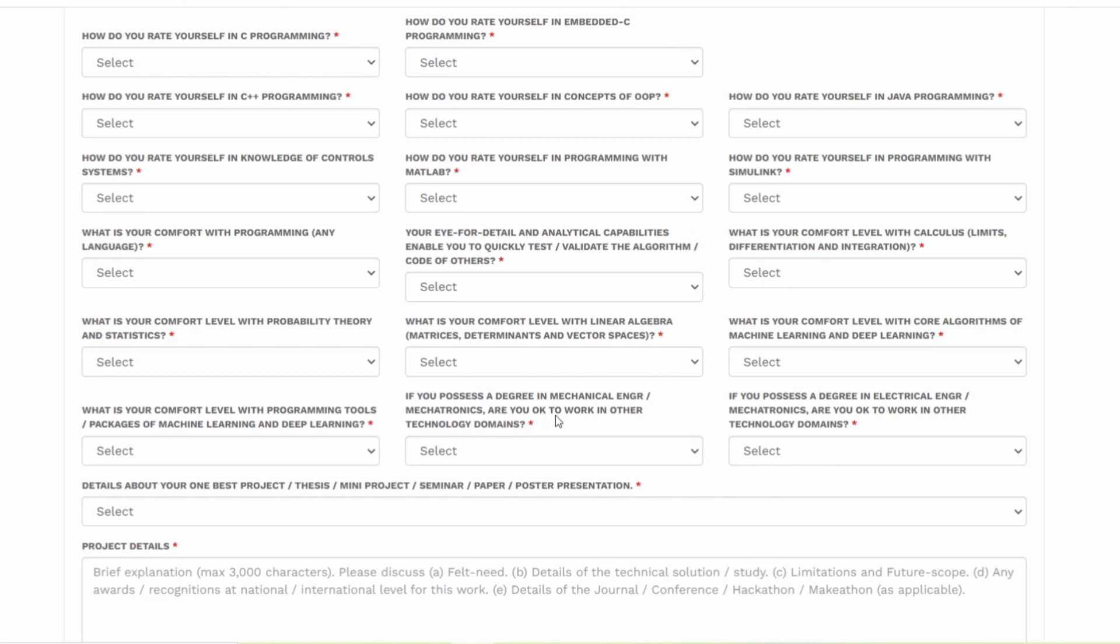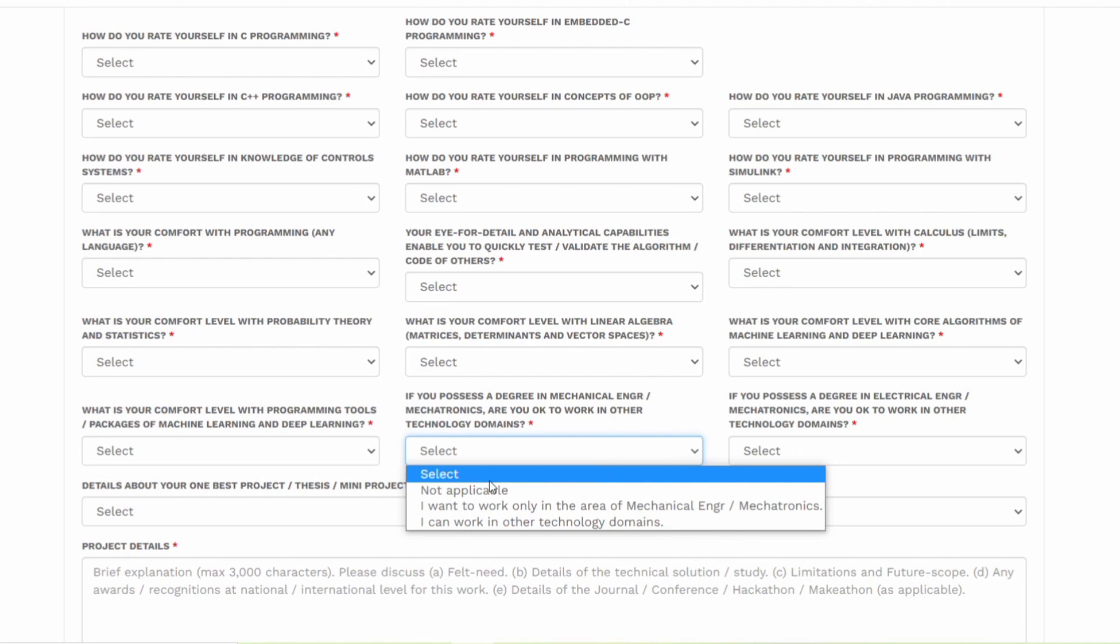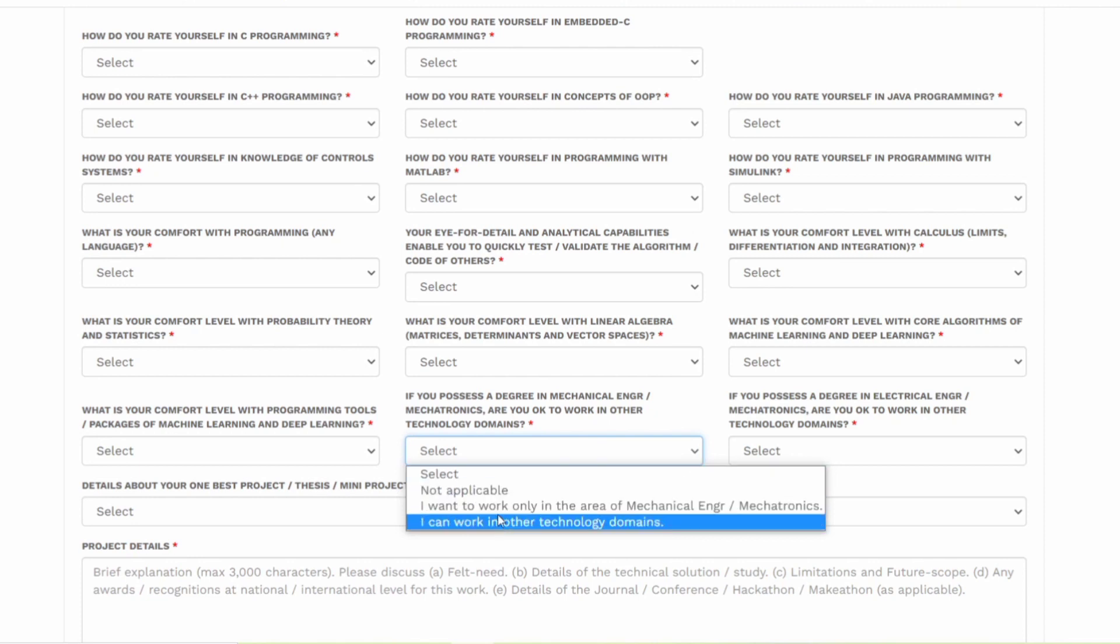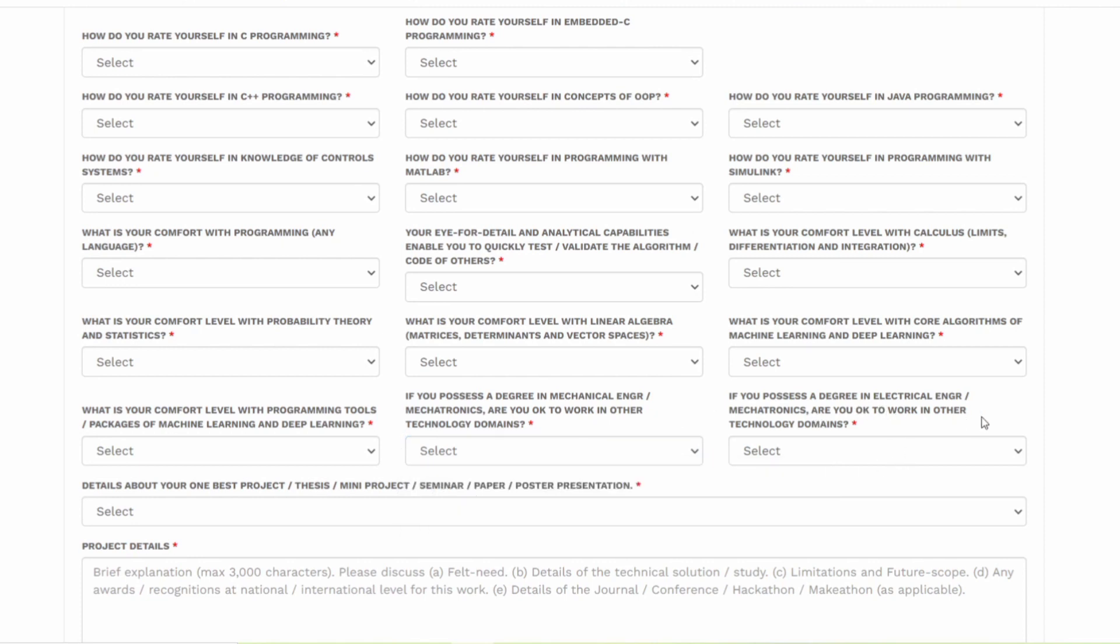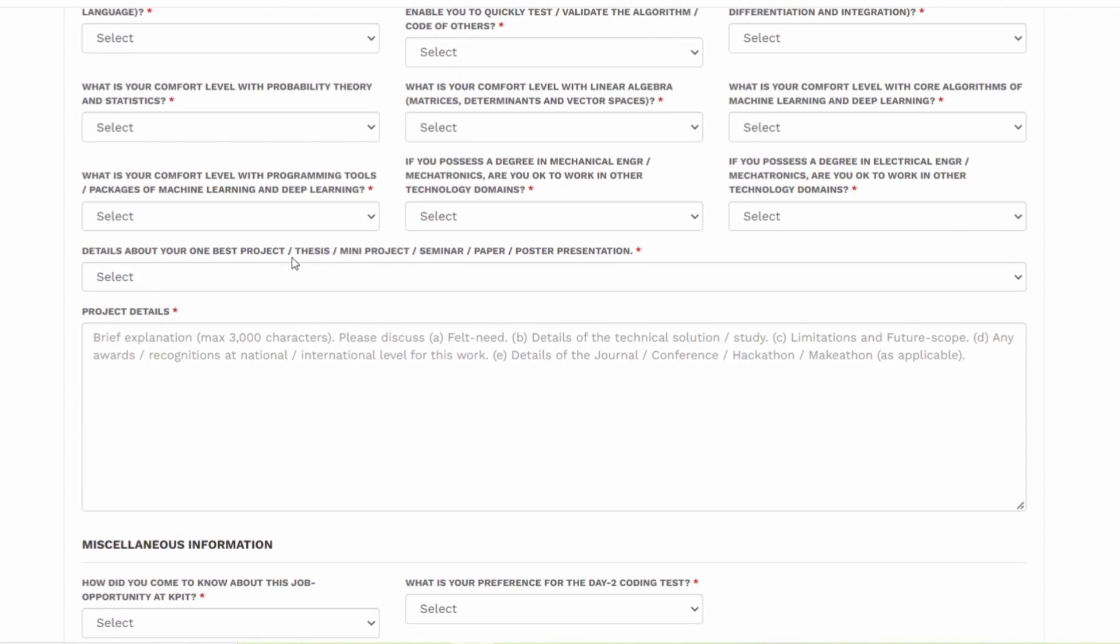If you possess a degree in mechanical engineering or mechatronics, are you okay to work in other technology domains? You can either enter yes or no. If you possess a degree in electrical engineering or mechatronics, are you able to work in other technology domains? They are asking this. You must answer all these questions.